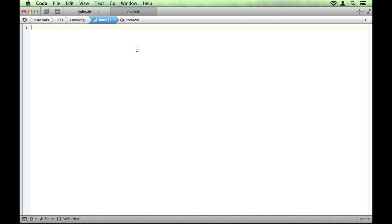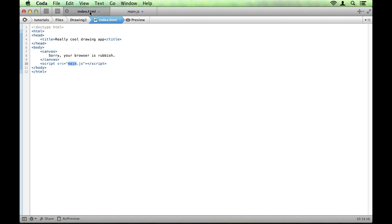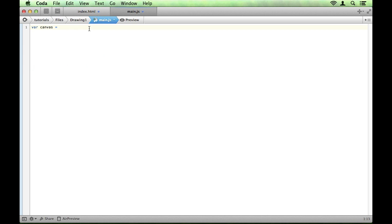The first thing we're going to want to do is create a few variables to make it easier to interact with our canvas. So the first variable is just going to be called canvas. And it needs to select the element that we're using as our canvas. So we're going to give this canvas an id of canvas just for simplicity. And then we're going to set this equal to document.getElementById and then canvas.